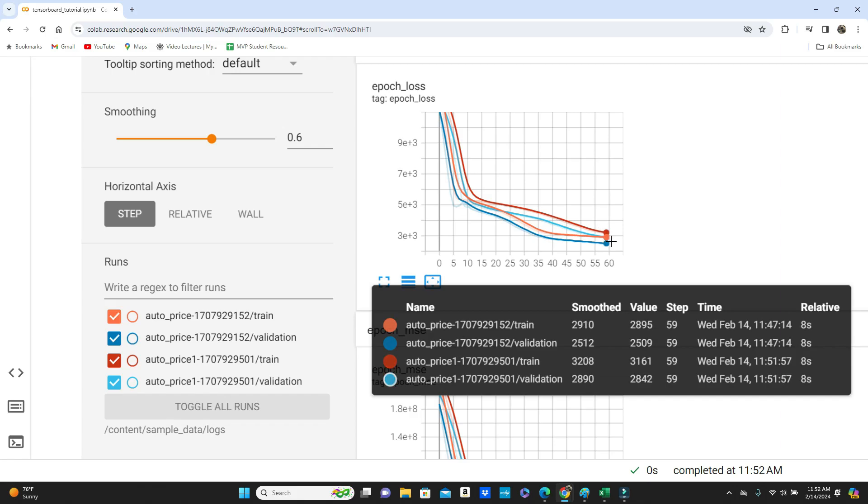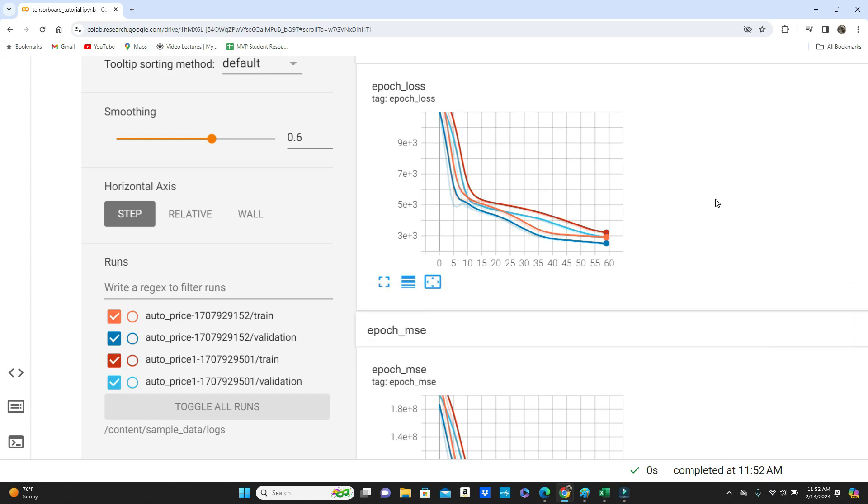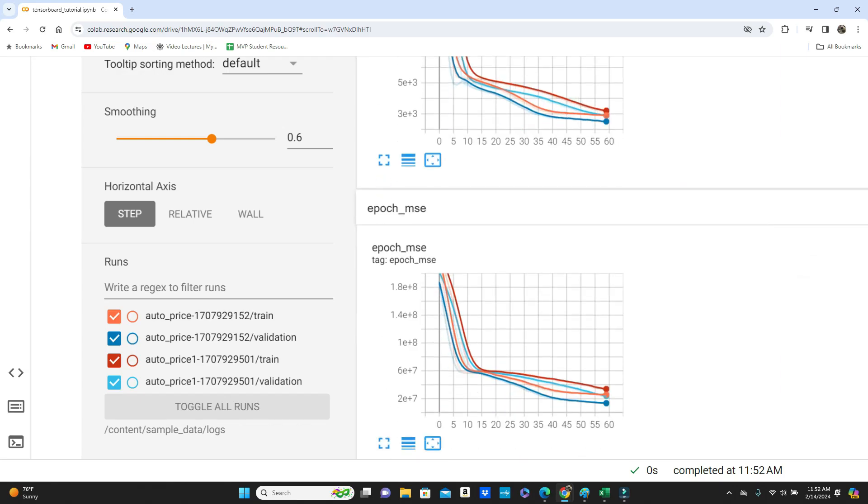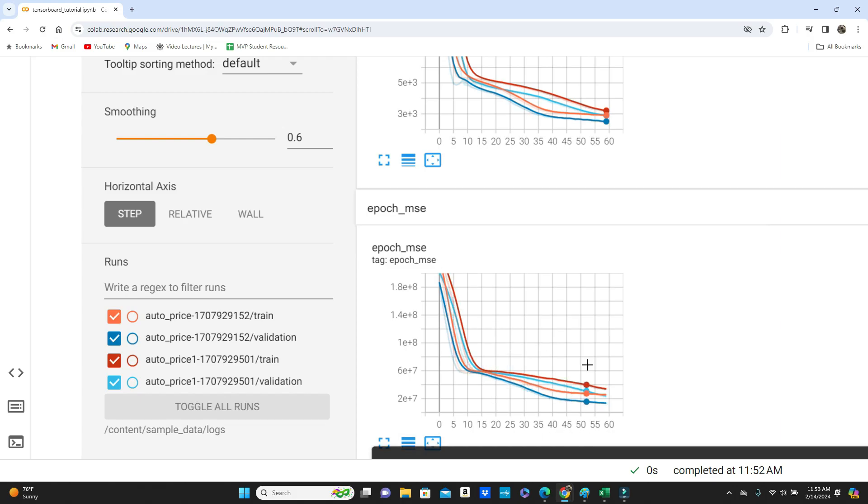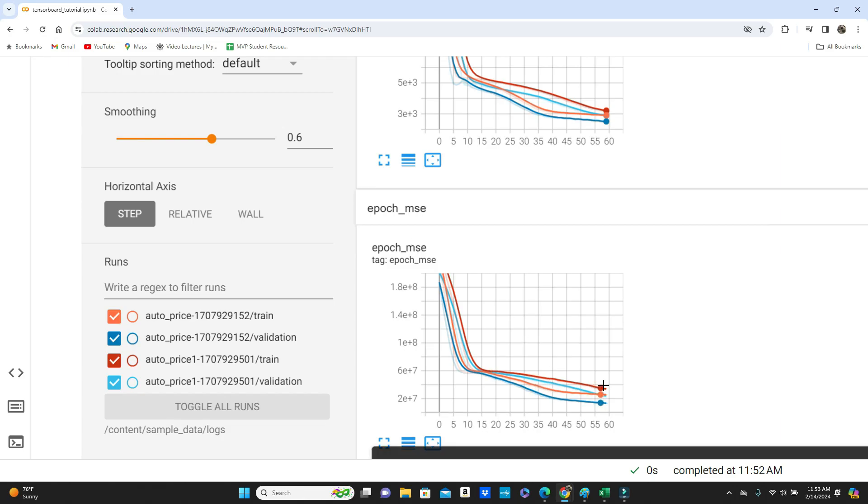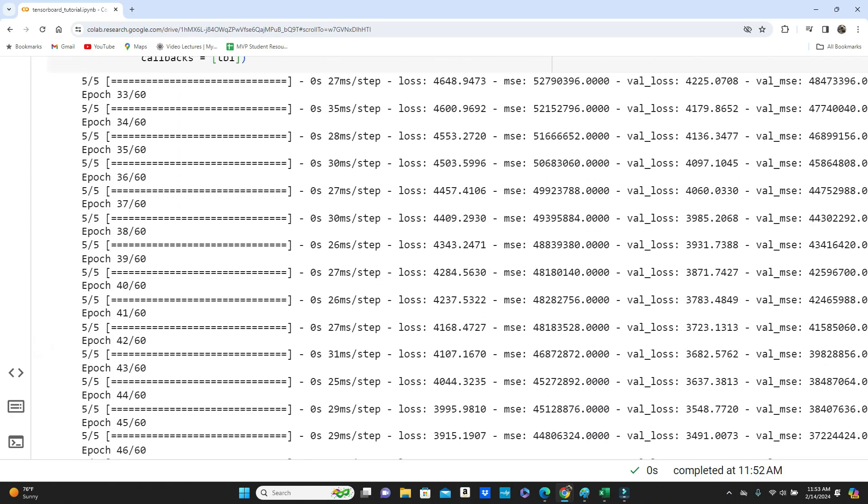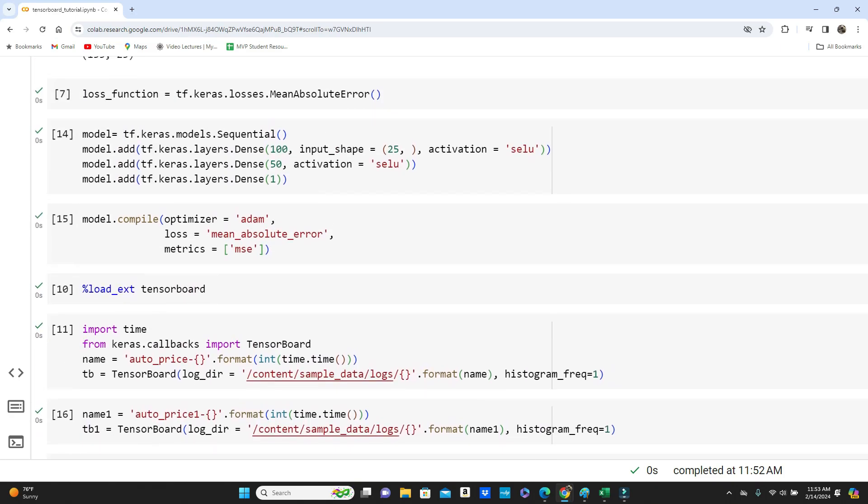Towards the end of the 60 epochs, pretty much it meets in the same place, right? The epoch loss. So you can see that we could go away with less number of neurons as well. It would pretty much give us a similar kind of results at the end of the day. And same here, epoch MSE. I mean each epoch you get the mean squared error, and you can see they also pretty much meet in the same range towards the end of 60 epochs.